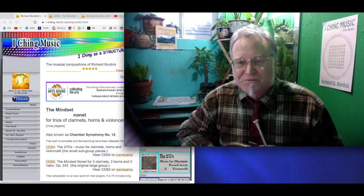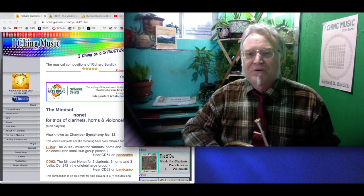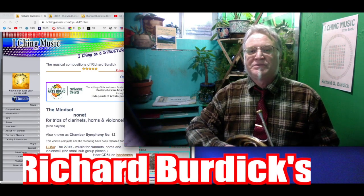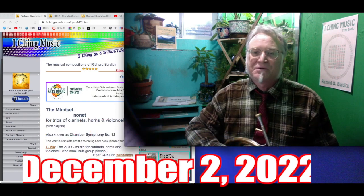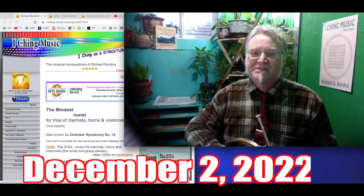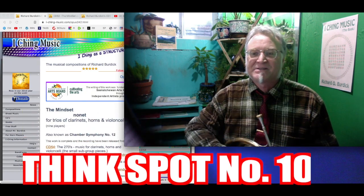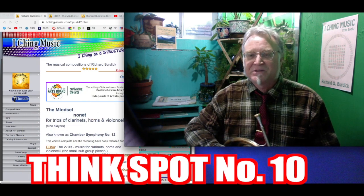Hello, this is composer and French horn player Richard Burdick, and today it's actually pretty darn cold. Friday, December 2nd, 2022.